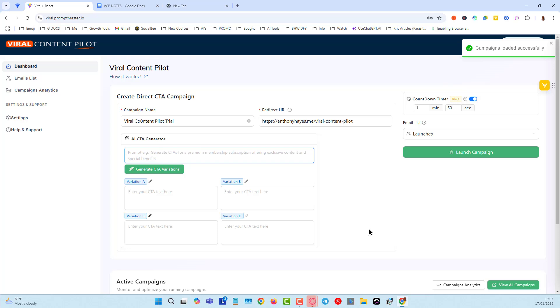That would be like a mini headline, and then the call to action, and then it's going to have the Google Authorization button. You'll see what that looks like in just a second.